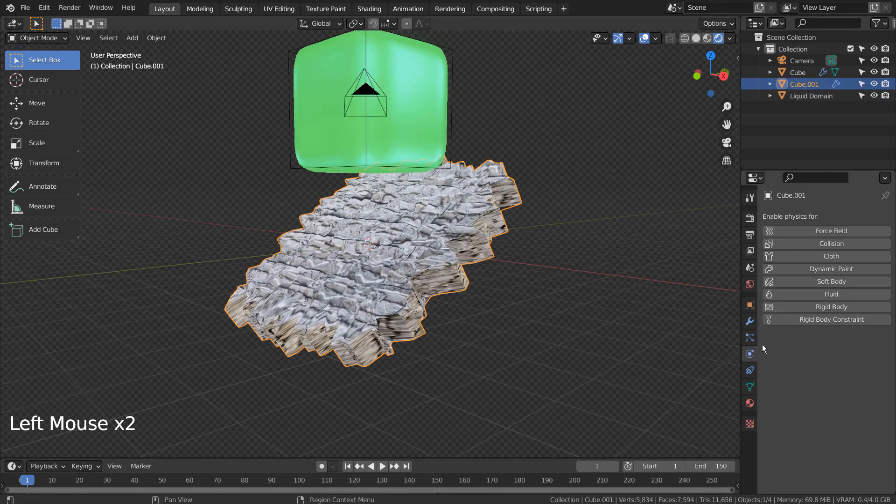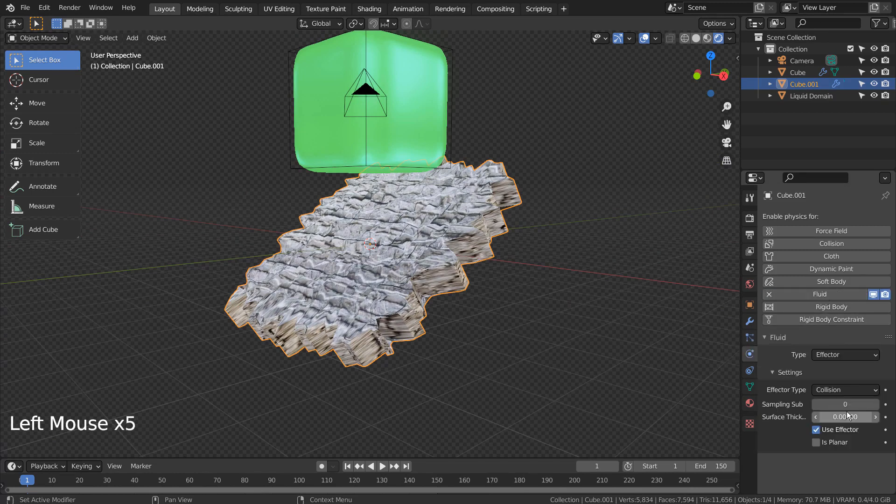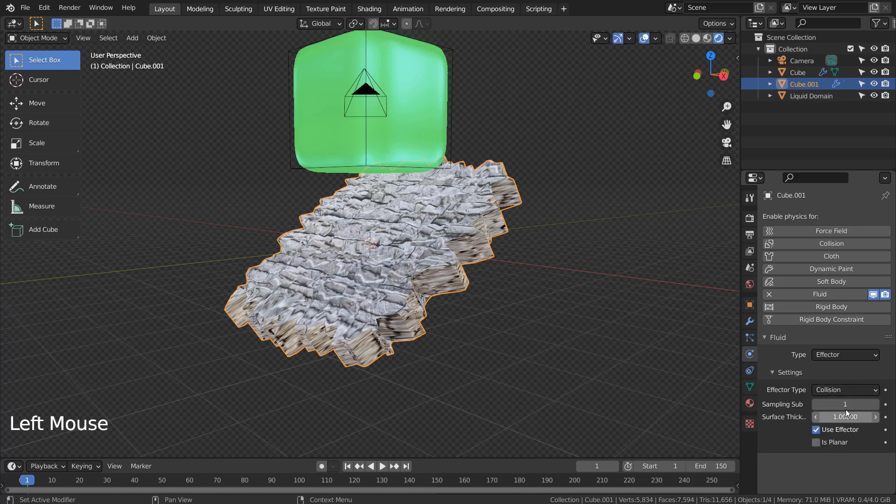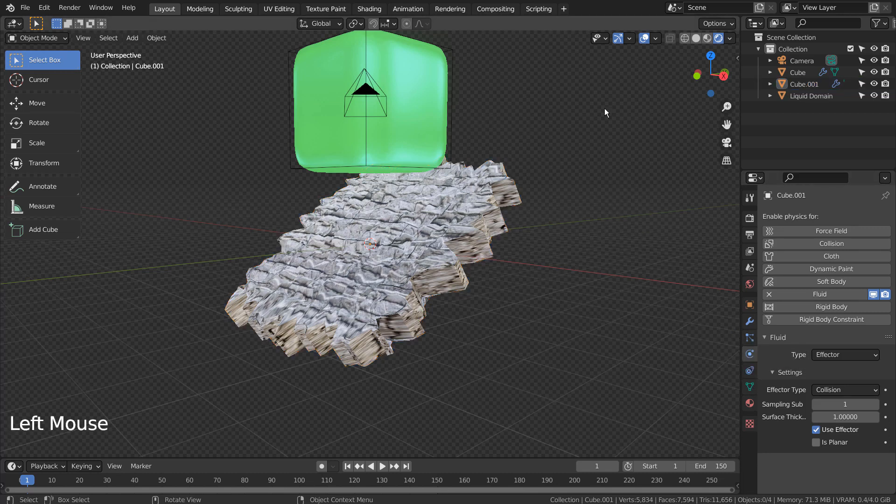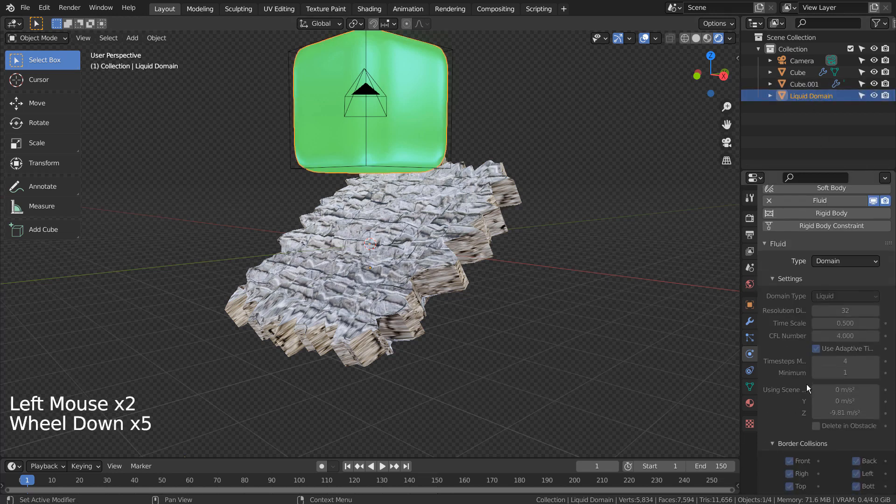Let's select the Effector Mesh and add the Effector feature like this. Let's select the domain and bake it.